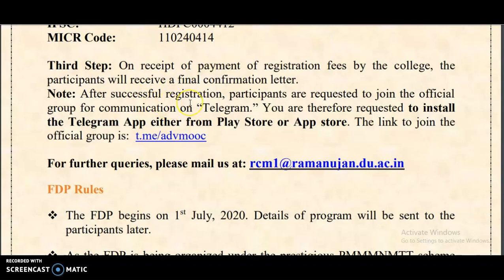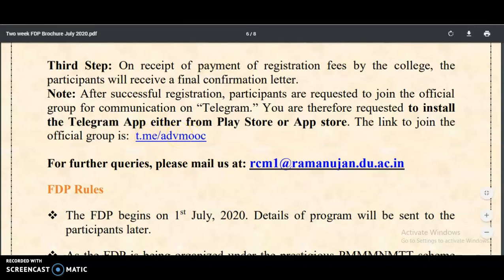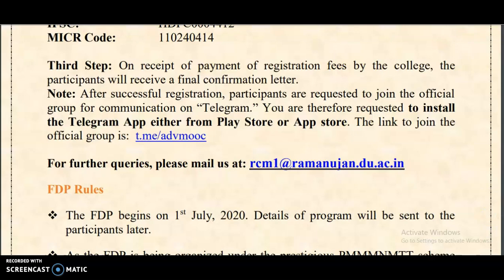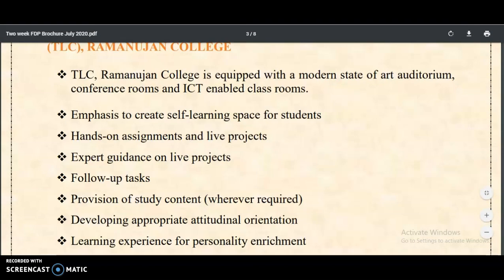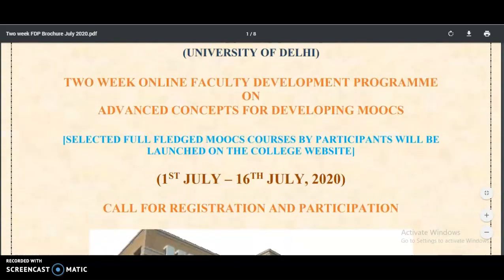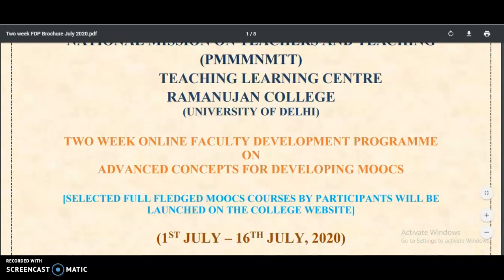After successful registration and fee payment, you need to install the Telegram app and join the specified group — the group name is also given in the brochure. Please try to share this video about the FDP program with all your friends and colleagues, as it will be very helpful for your academic career. Getting a certificate from MHRD or the University of Delhi is a great opportunity. For more updates, please subscribe to the channel and tap the bell icon. Thank you.